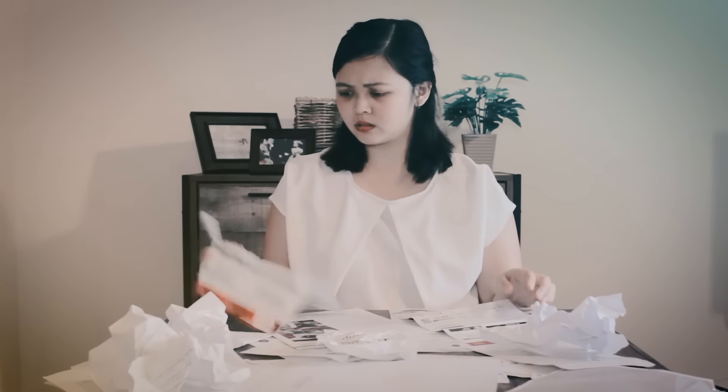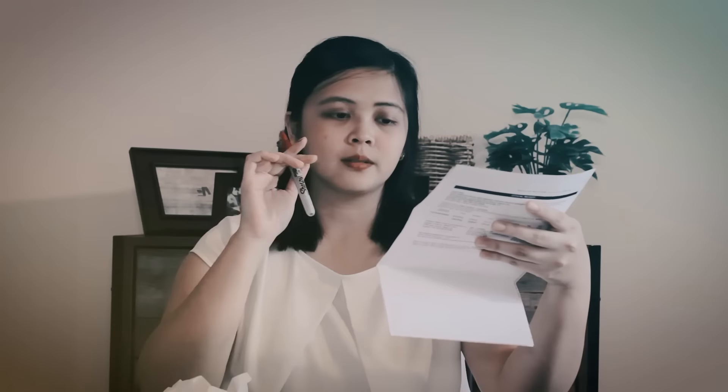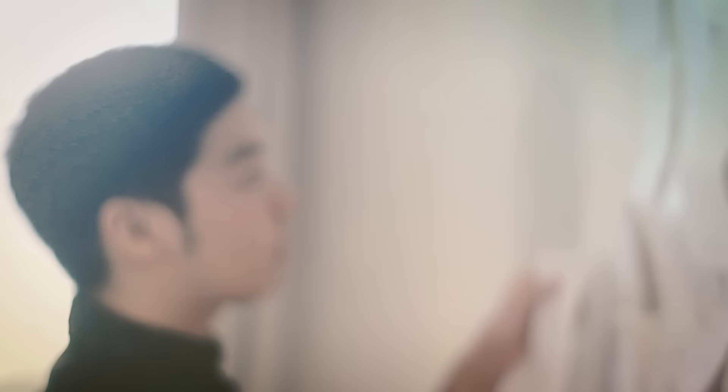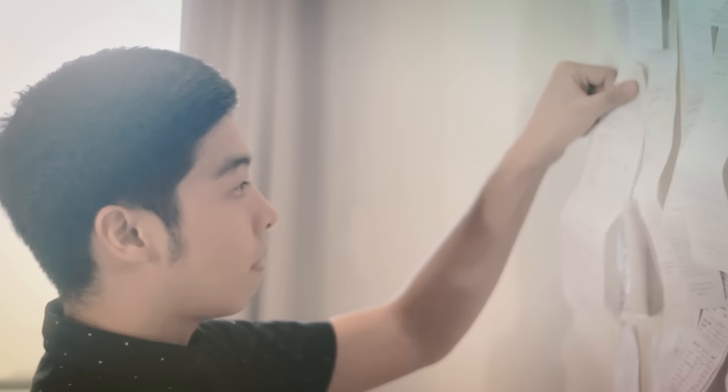But we don't introduce ourselves as taxpayers because that doesn't say much about us, right? We pay taxes because we have to. It can be tedious, complicated, and confusing.